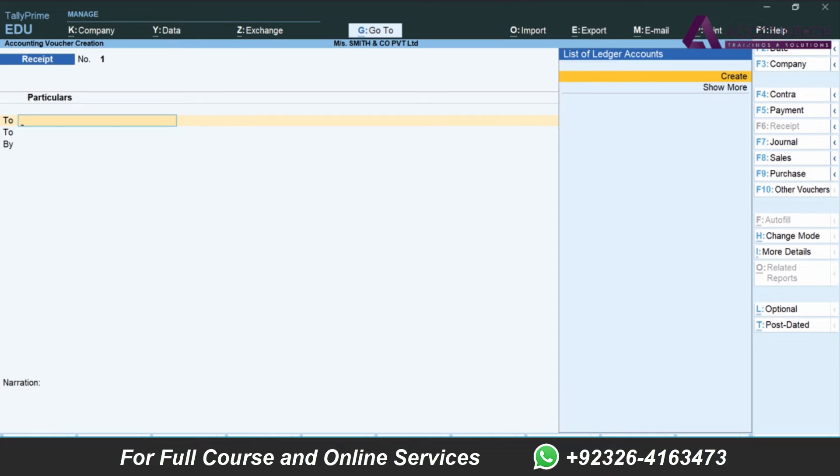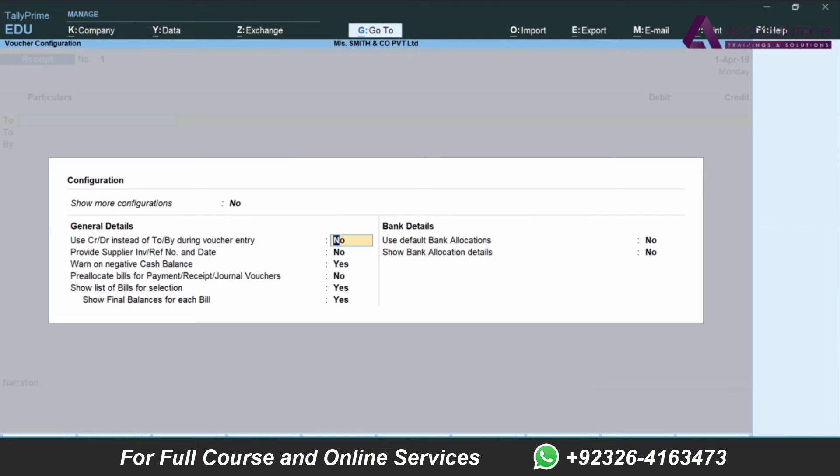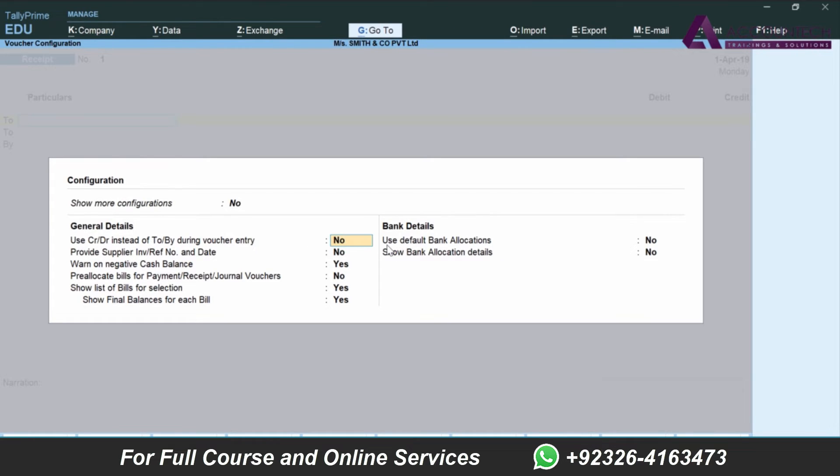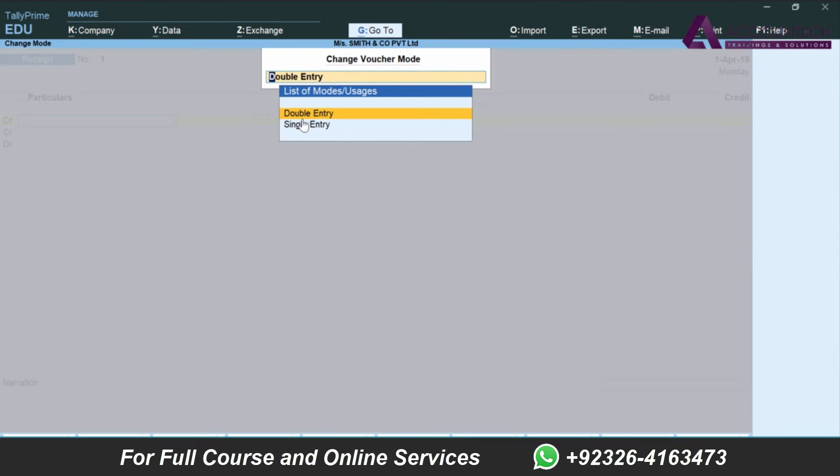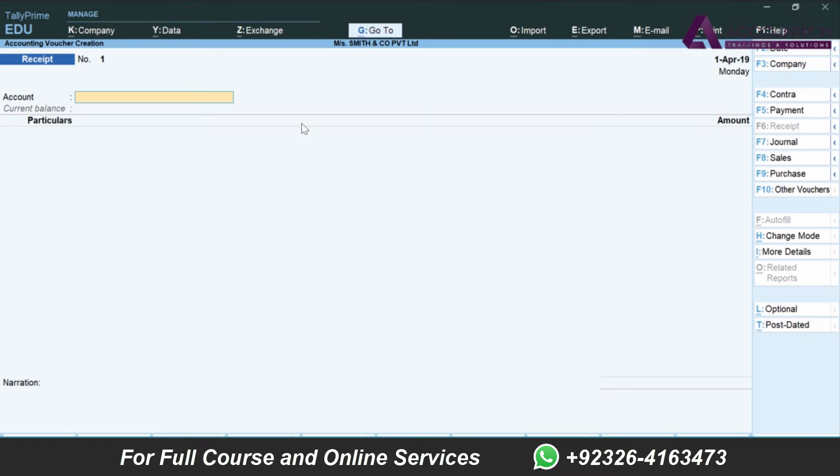'To/By' is a very old method to enter, so I'll click on configure. You can configure this voucher by using F12 button. You need to enable 'use credit debit instead of To/By entry', write yes manually and press Ctrl+A. Now it will show in debit and credit.